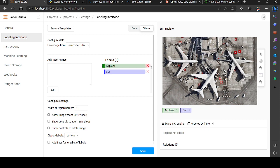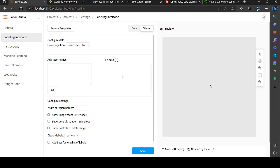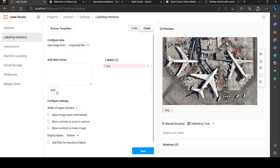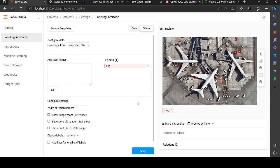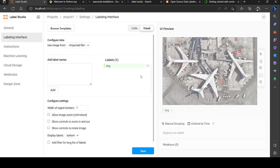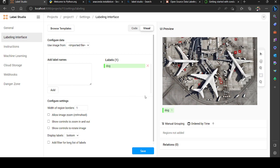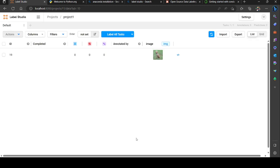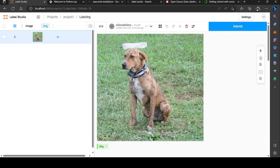I could configure this. I'm gonna type 'dog,' then add it. I could change the color too. Right now I'm keeping it, then I'm gonna click save.